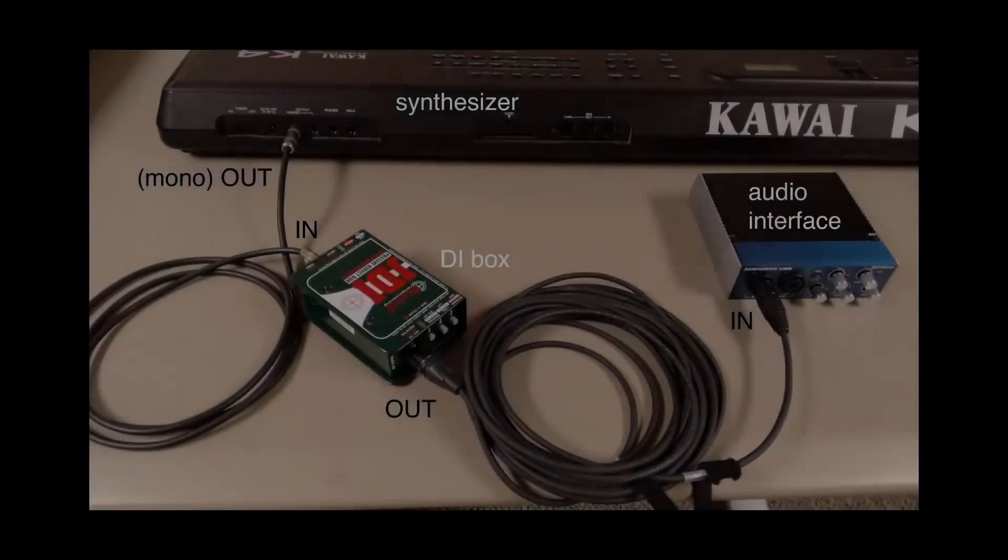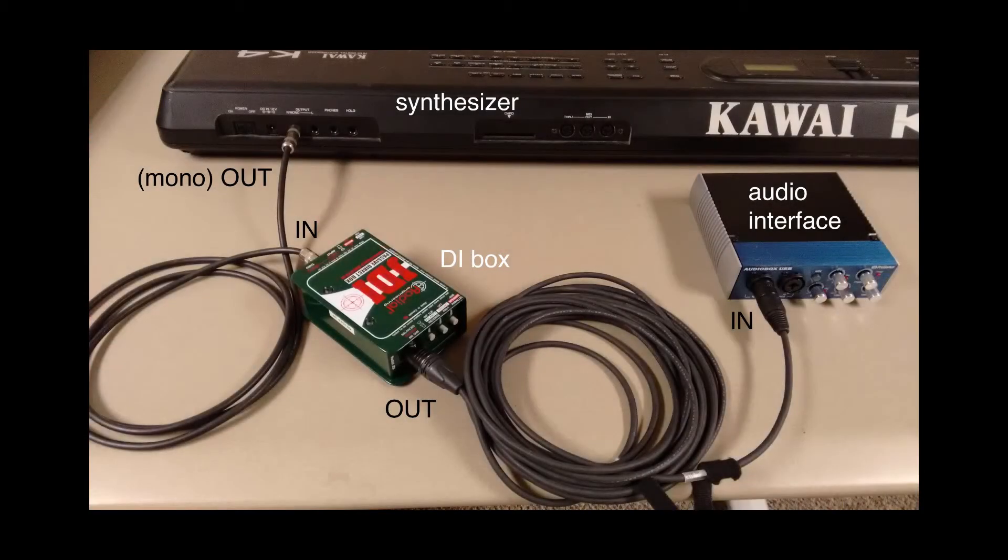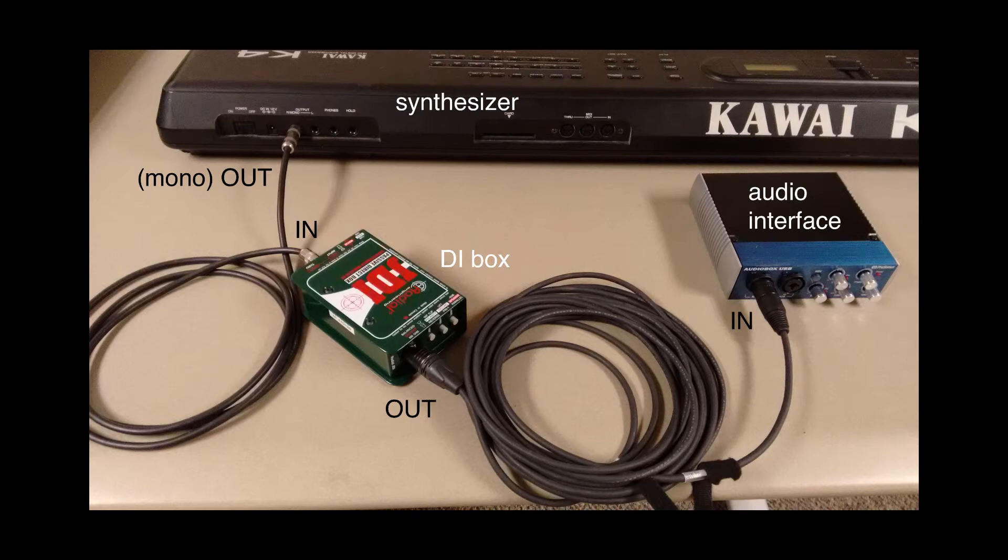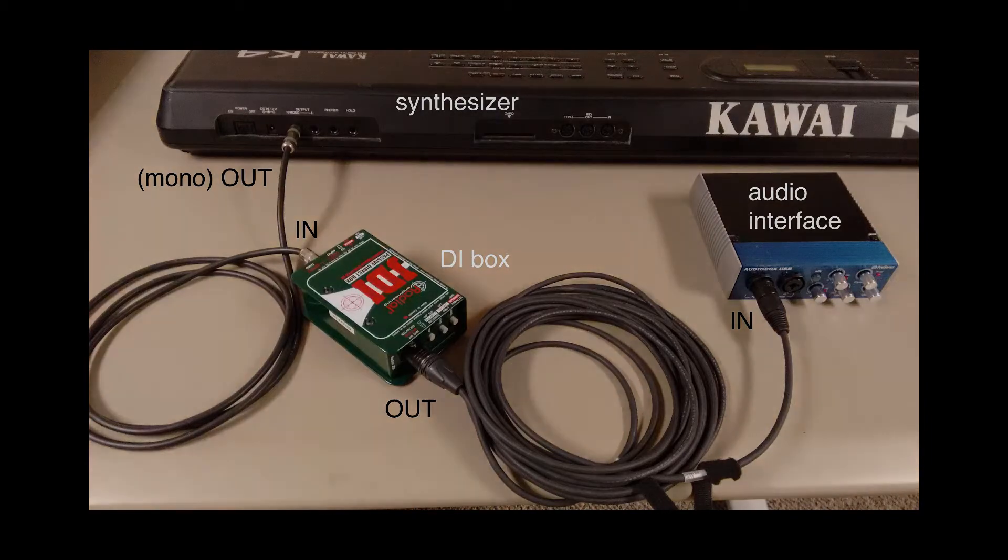Option 1. Plug the output of the synthesizer or other line level signal into a direct box. If you have a choice, pick the synthesizer's mono output. The output of the direct box is a microphone level signal. Connect the output of the direct box to the microphone input on your audio interface.